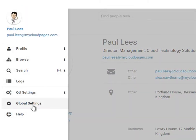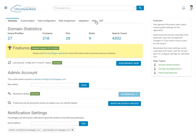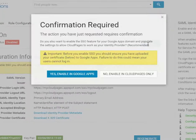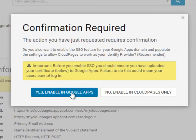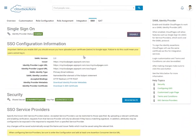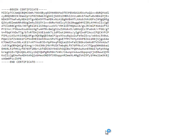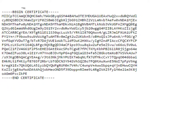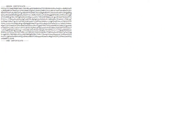First we must enable Cloud Pages for single sign-on. Select the single sign-on tab and enable single sign-on for your Google Apps domain. Once single sign-on has been enabled, we must download the X509 certificate, as we can see here.